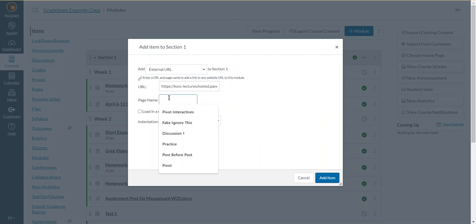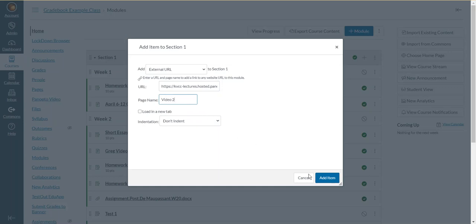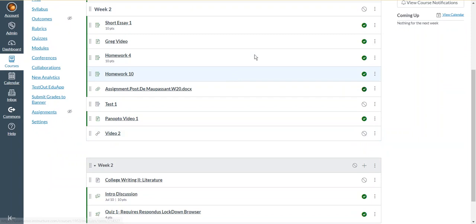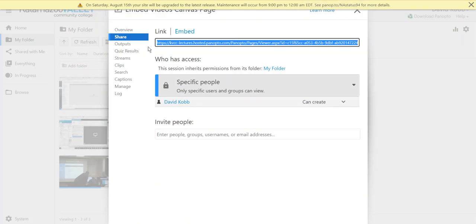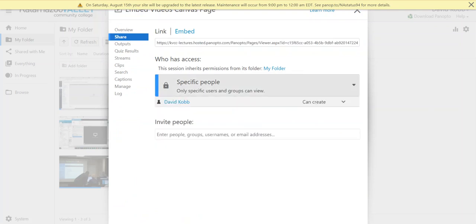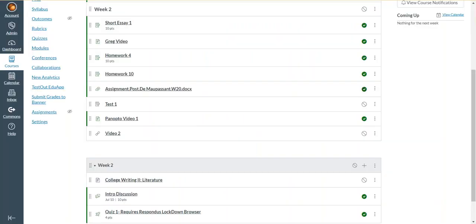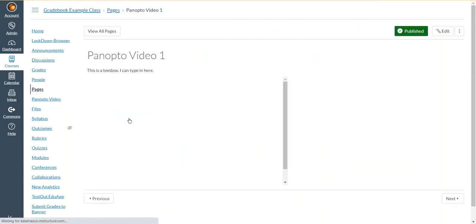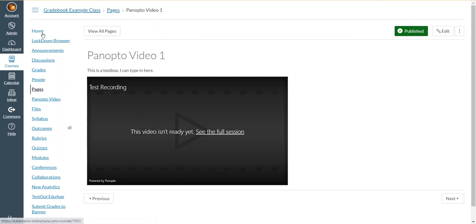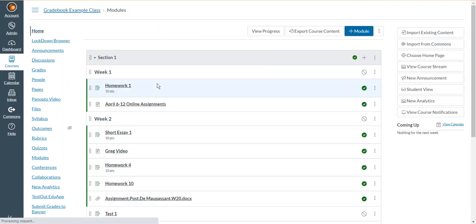And I can give it a name if I want to. I'll just call it video two. And then I'll click the blue add item button. And now I have the link to the video in my module. And students can click on that and reach the video, as long as I have the video share settings set correctly. Which you need to make sure that you change the share settings of the video to allow your class to view it. Which is why it's an extra step or two and can be a hassle and easy to forget. Which is why I like doing the embed method better.